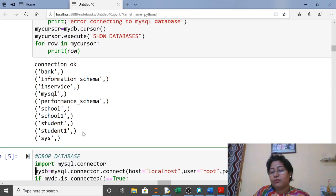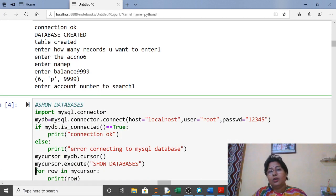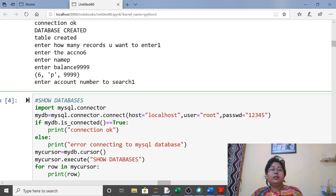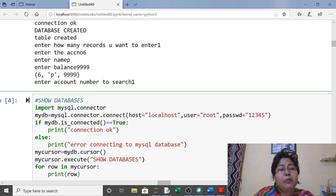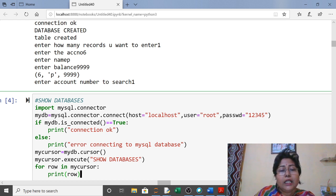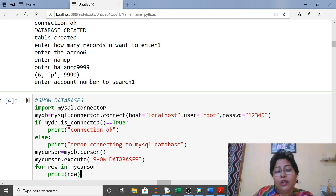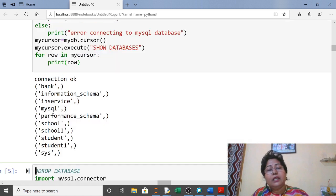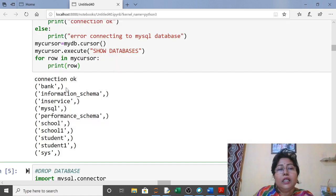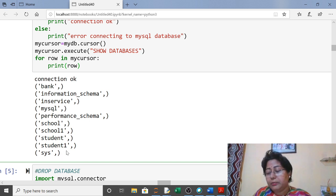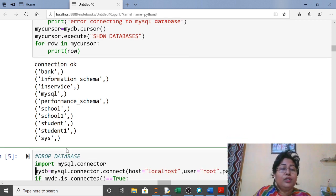After creating the database, verify it using the SHOW DATABASES command. Same code: import, connect, check is_connected(), create cursor, then in execute() write SHOW DATABASES. Since many records are there, to display them one by one use a for loop — for row in my_cursor: print(row). You can see it shows 'connection okay' and then lists all databases on the system.